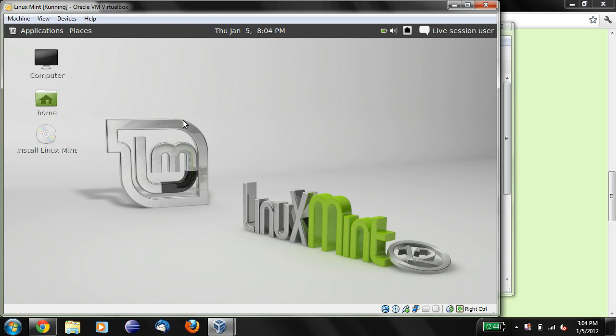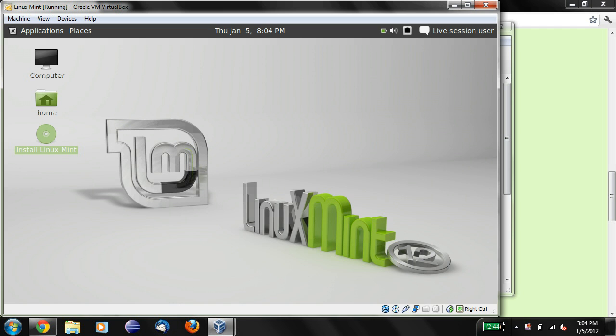So this is Linux Mint. This is actually just the live CD. In order to actually install it, we have to click over here where it says install Linux Mint. So we need to click on this guy over here. In fact, we need to double click on it.